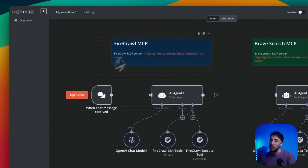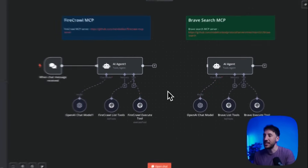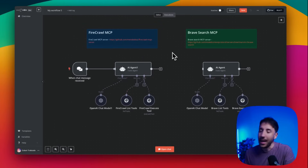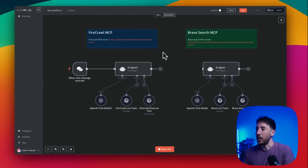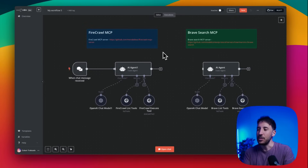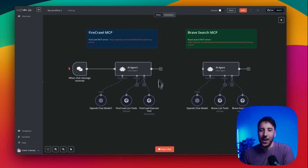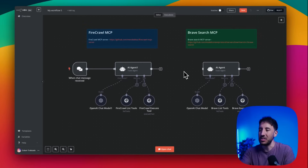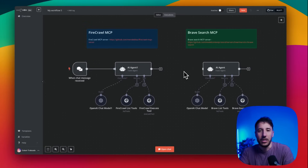The disadvantage of the community node is that right now I don't know of a way to use it from Claude Desktop or a third-party app directly. Whether the benefit of accessing all these third-party MCPs outweighs that limitation is up to your personal preference. But I honestly think the community node is currently more useful because of the ability to interact with Firecrawl, Brave, and all these third-party MCPs. Hopefully the n8n team will update their native node to support this.